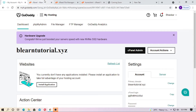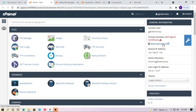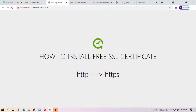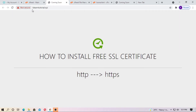Here, I used GoDaddy shared hosting. And you can see here, belearningtutorial.xyz — this is my domain and it is not a secure domain. The domain is not secure because this domain has no SSL certificate.